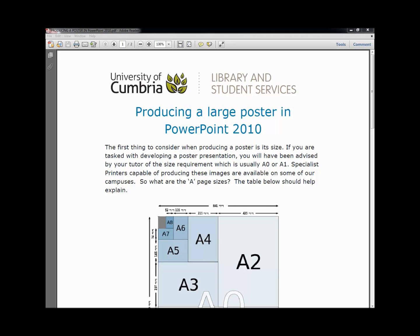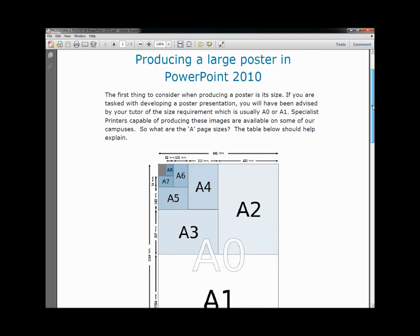So what are the A page sizes? Let's have a look at this table in more detail.